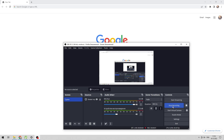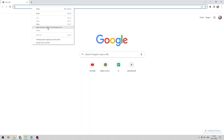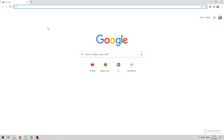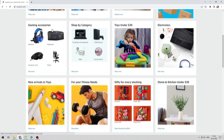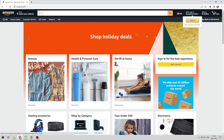Hello everyone, you are on the Mr. Octopus channel. Today you will find out how to cancel Showtime on Amazon. Let's go — open Amazon and sign in.